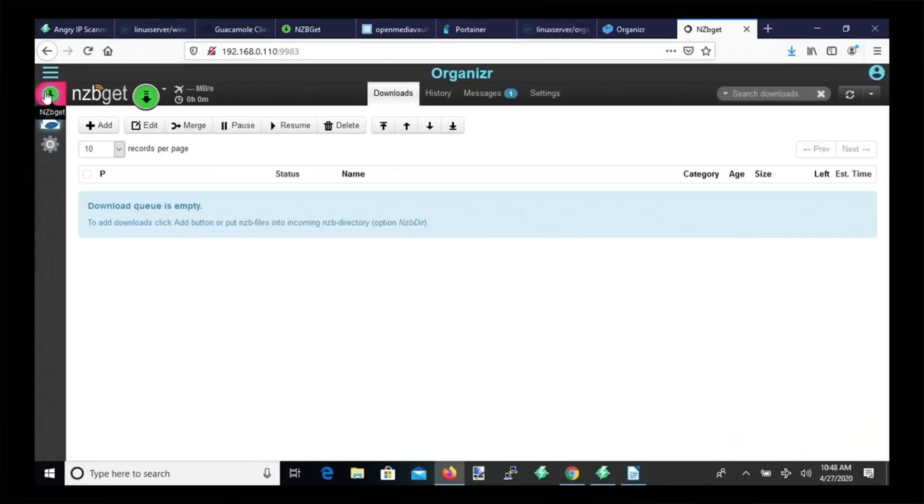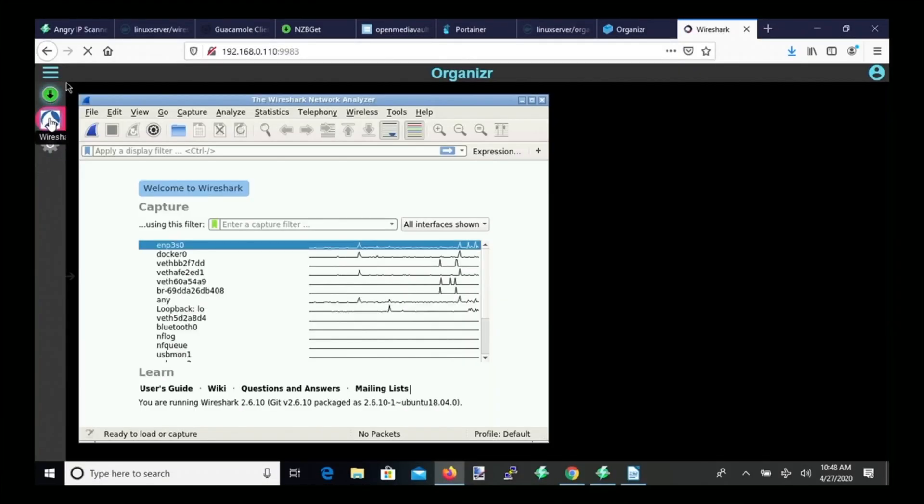So welcome to Technodad Life, and today what we're going to do is install the Organizer Docker. And so Organizer makes it really convenient if you have multiple Dockers that you access, where you have on a single page, you can access every single Docker without going back and forth between web browsers or web pages. So let's get started.